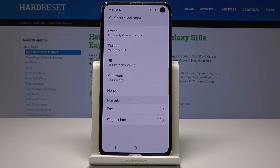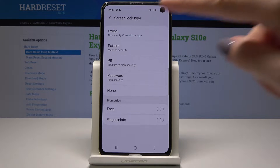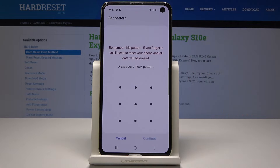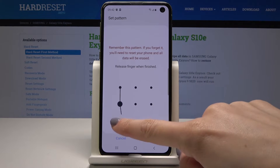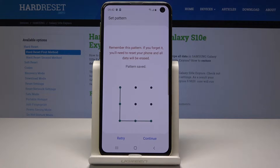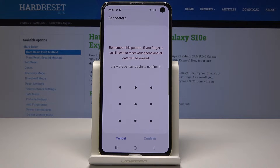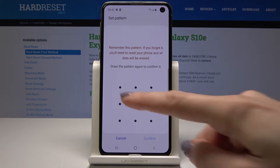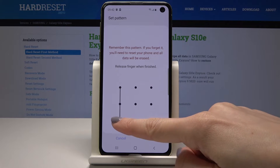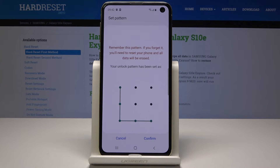So let me pick for example Pattern, and now we have to draw the pattern that you would like to have. So let me pick for example the letter L, then tap on Continue. Now you have to draw it one more time to confirm the pattern — so it's the letter L — and tap on Confirm.